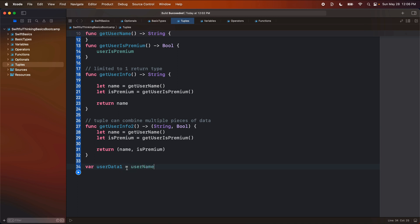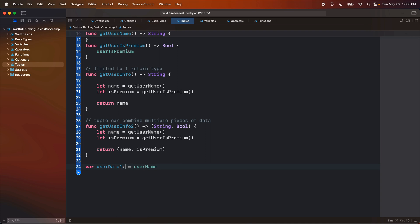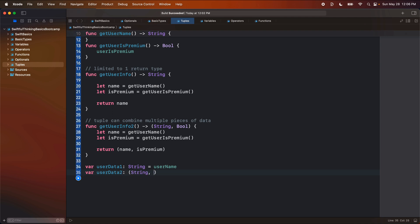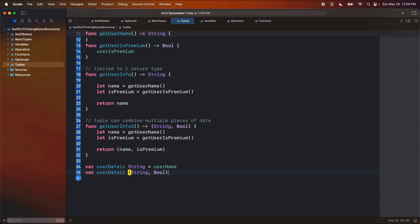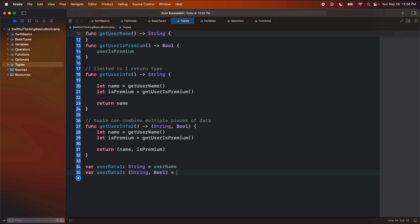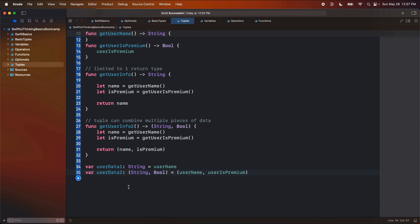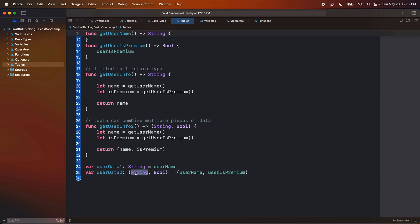So down here, if I said var user data one, and I set it equal to maybe the name, username, this is of type string, right? I could also say var user data two, and make this a tuple of string comma bool, and set it equal to username comma users premium.